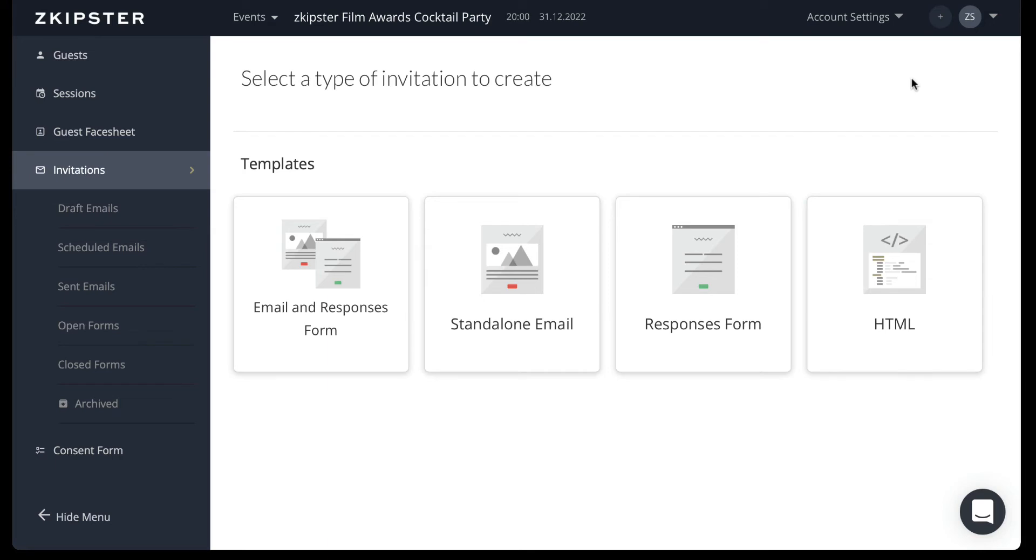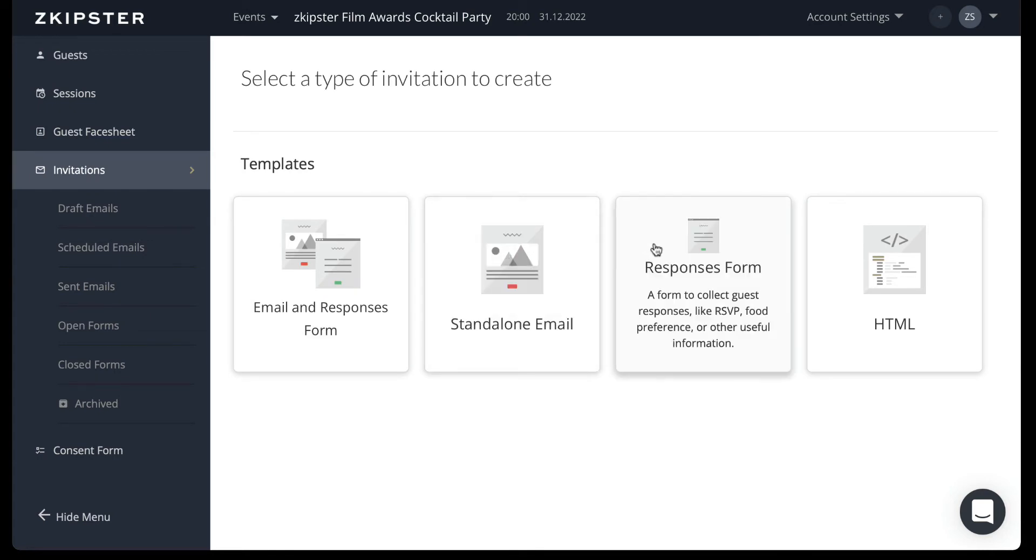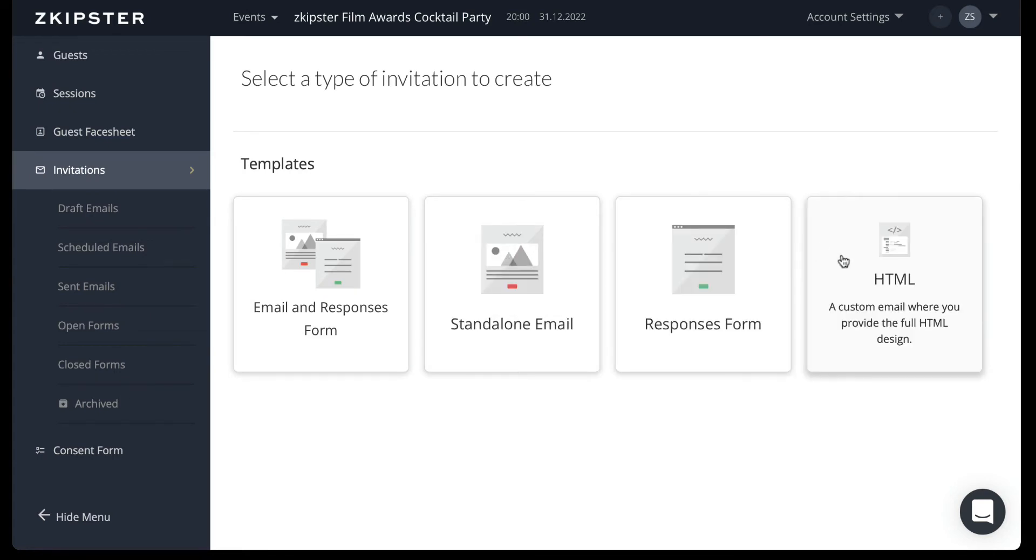You can choose from our default templates: the email and responses form, standalone email, responses form, and HTML. Please note that all of SkipStore's templates can be customized in exactly the same way.